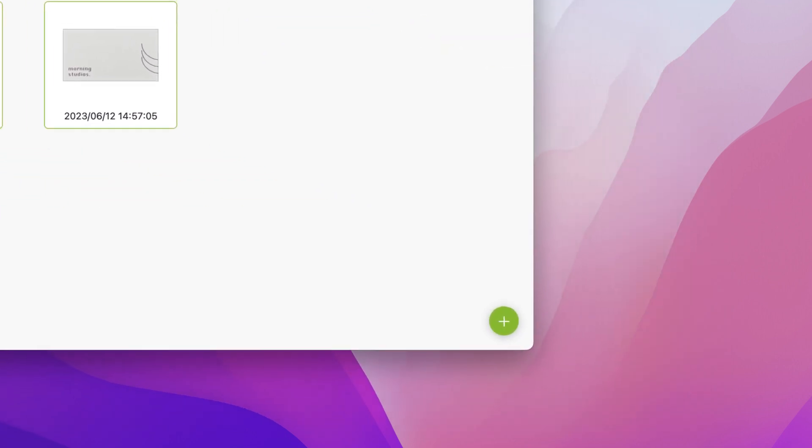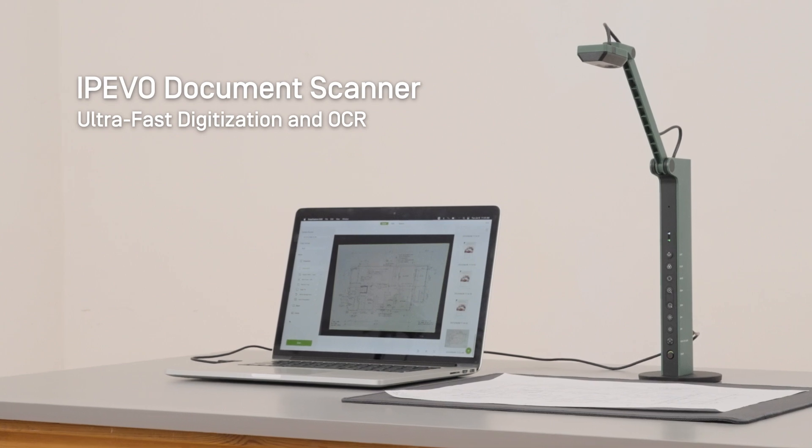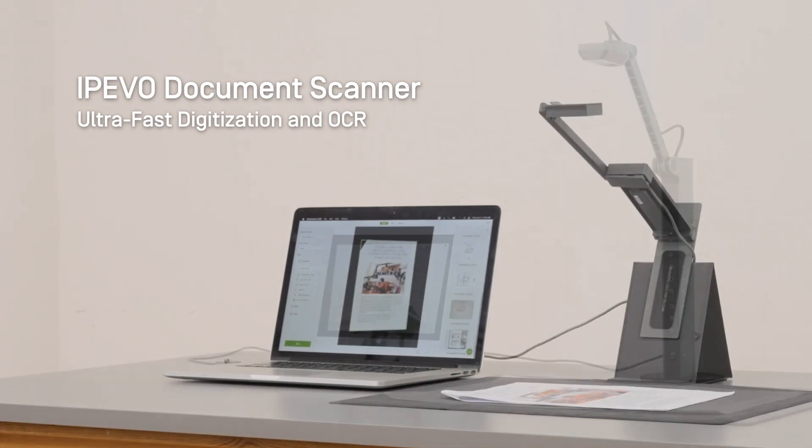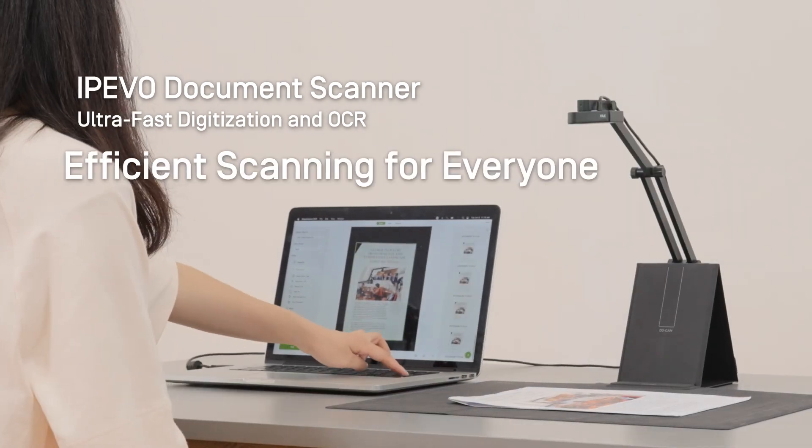You can also use the OCR function with files you've imported from your computer. Visit the iPivo website to learn more and enter the world of smart scanning.